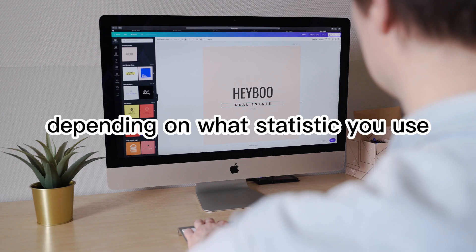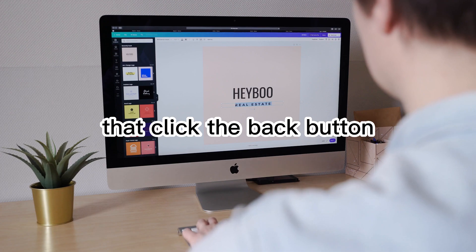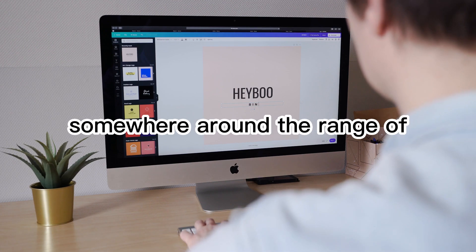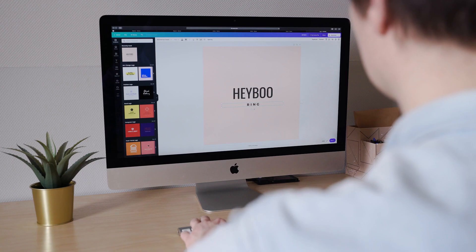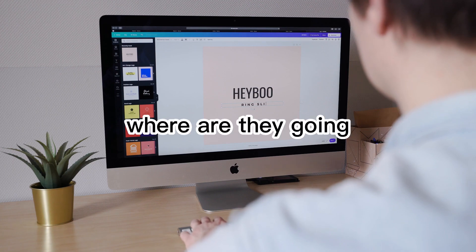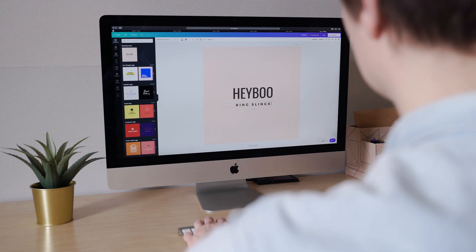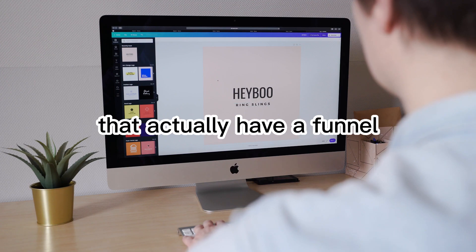Depending on what statistic you use, the vast majority of visitors to a website that click the back button never return — somewhere around the range of 98% to 99%. Where are they going? They're going to your competitors that actually have a funnel.